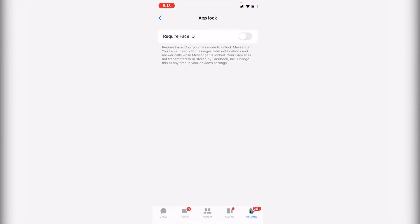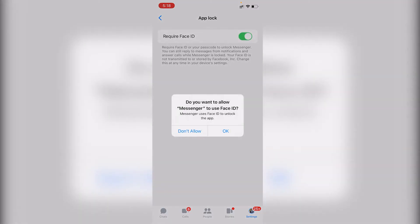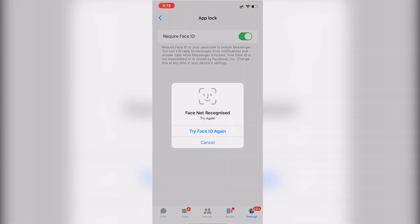Inside App Lock, you'll find 'Require Face ID' — enable it to lock Messenger with your Face ID. Tap on it and it will ask: 'Do you want to allow Messenger to use Face ID?' Click OK to allow it.